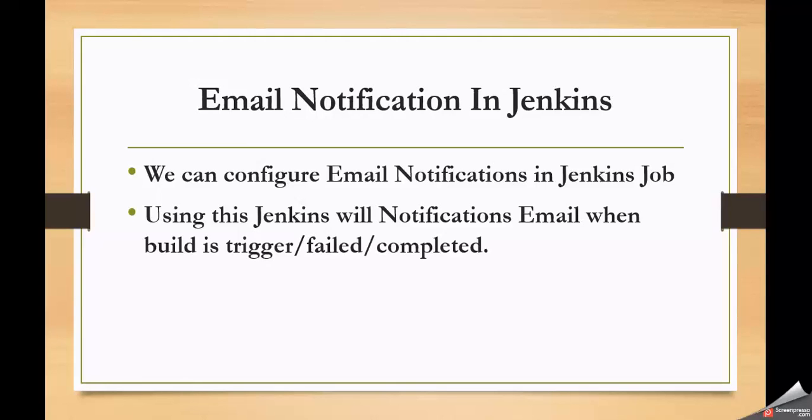Hello friends, in this video we are going to understand how to configure email notifications in Jenkins jobs.